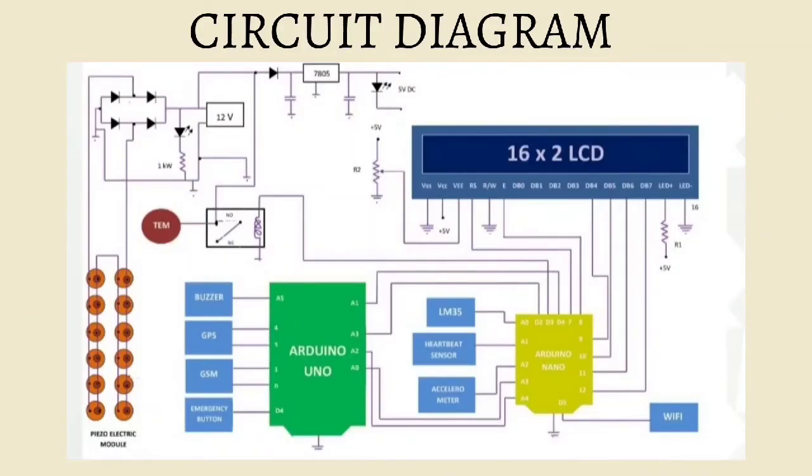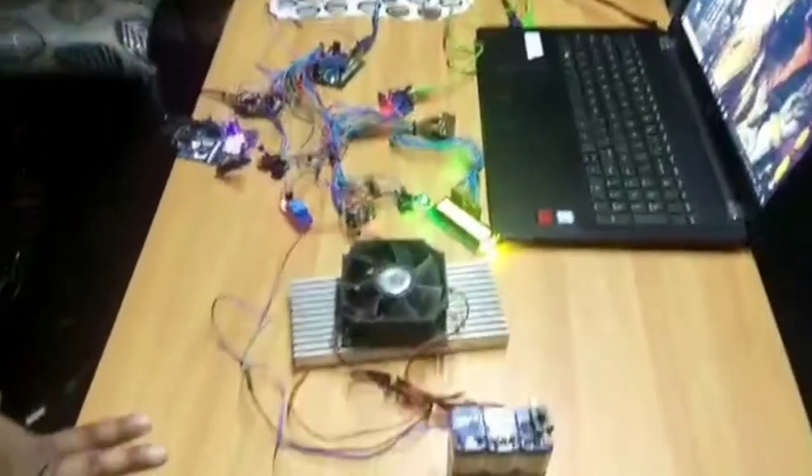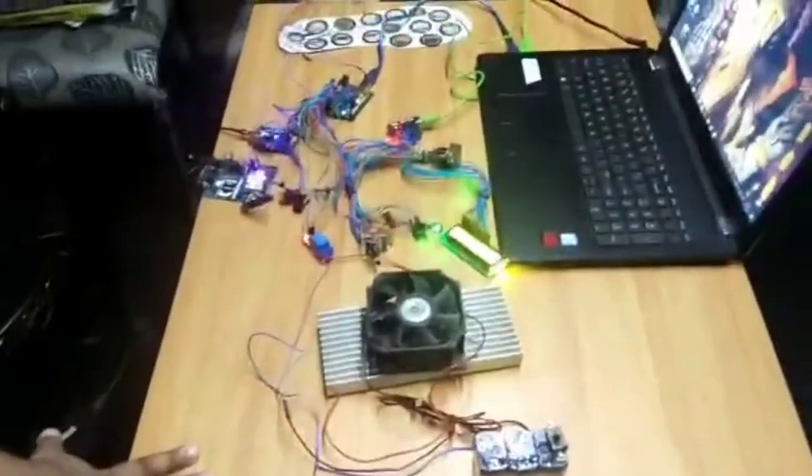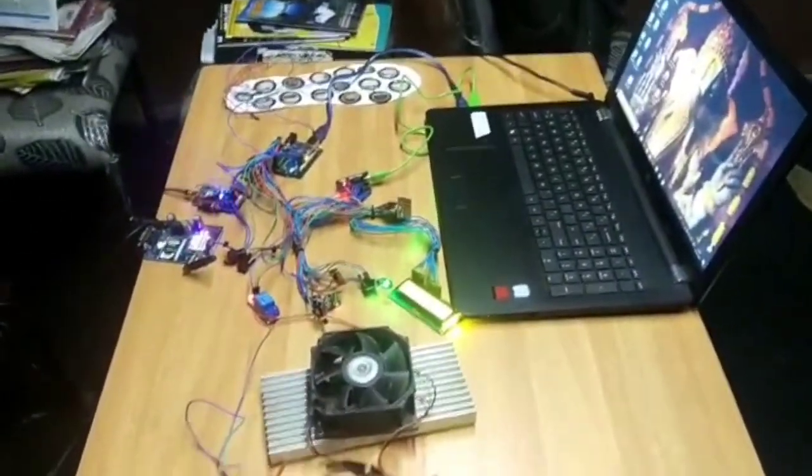The microcontroller takes input from the LM35 sensors and processes it. If the temperature is more than 35 degrees Celsius, the thermoelectric module starts to operate, and when it is less, it switches off. This is our project, a smart adaptable jacket with location tracking.